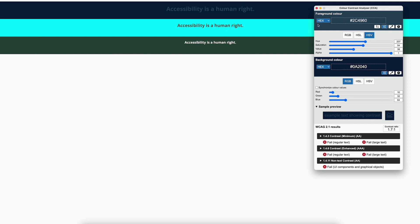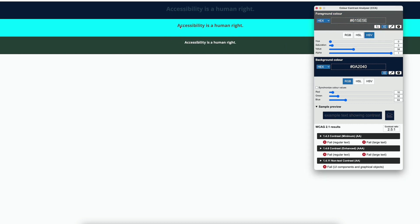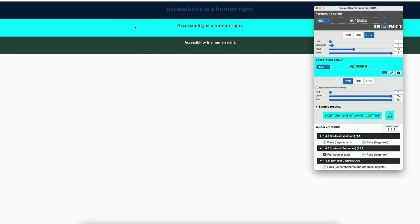Let's run the test for all three sections. Remember, AAA is not in scope yet. As long as your tests pass for AA, you are good.